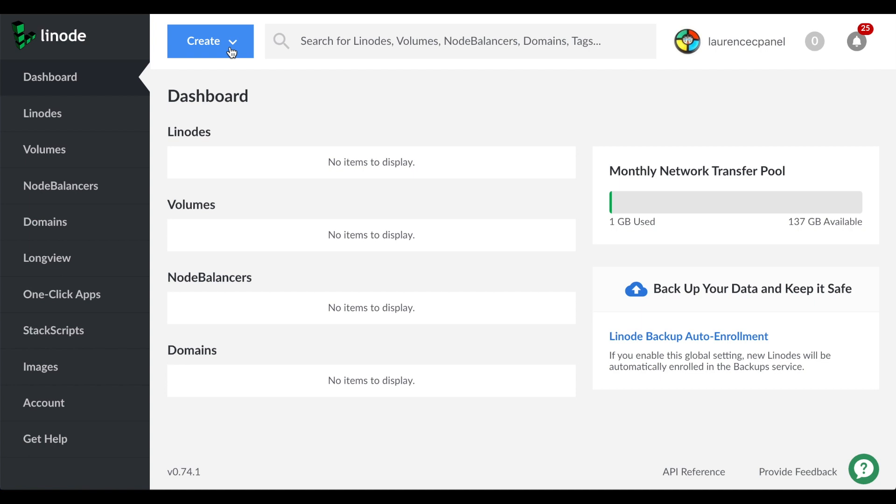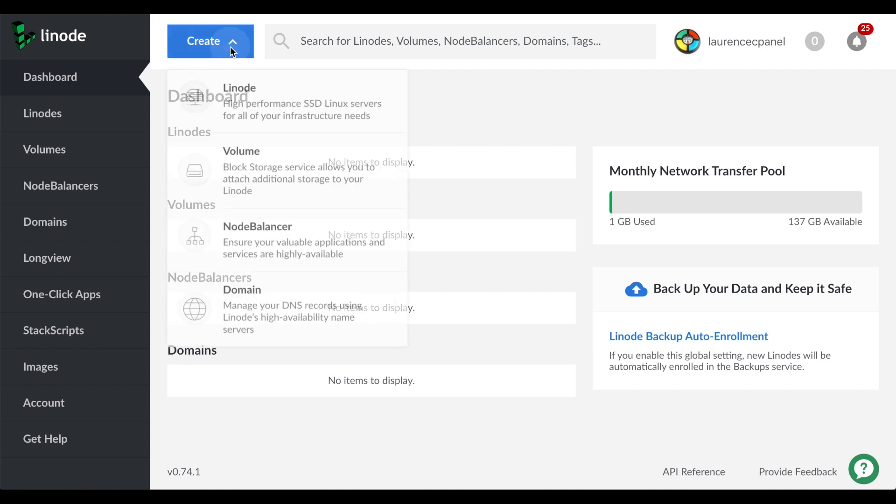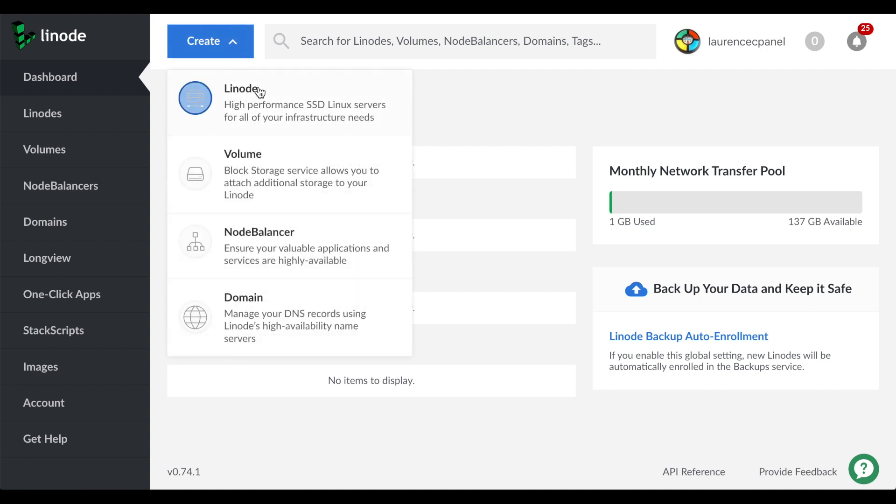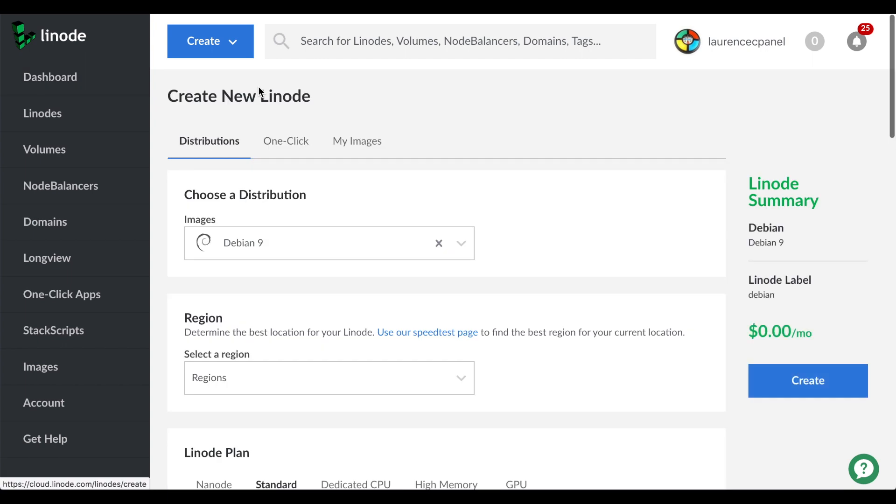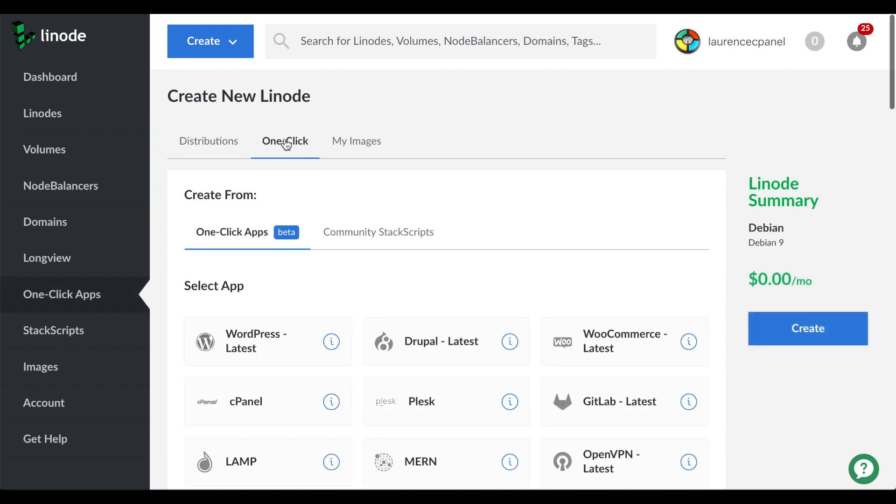The dashboard will appear. Click create and then click Linode. The create new Linode interface will appear. Click one click and a list of available options will appear.